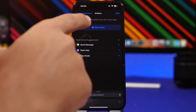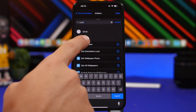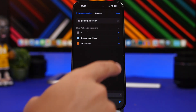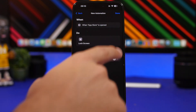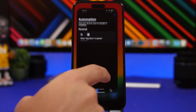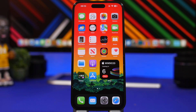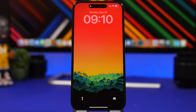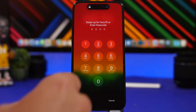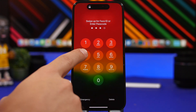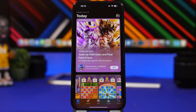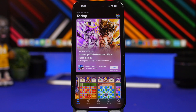Tap Add Action and search for Lock Screen. Once you find it, tap on it, then tap Next. Make sure you have disabled the ask option and tap Don't Ask, then tap Done. Now when someone tries to open that app, the device automatically locks and goes back to the lock screen, requiring a passcode or Face ID to open the app.